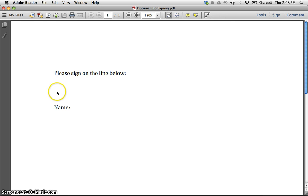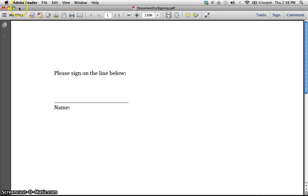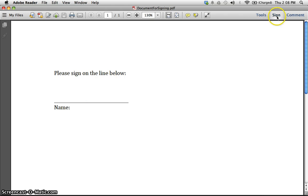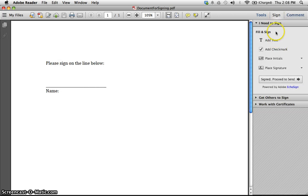It might be a contract, it might be an approval form or something of that nature. I created this document for this video, so it says please sign on the line below. How do I get my signature on this PDF document? I've opened it up, I'm in Adobe Reader, but I need to sign it here. If you look over at the right-hand side, you'll see a little sign thing. You click that and this column opens up here.